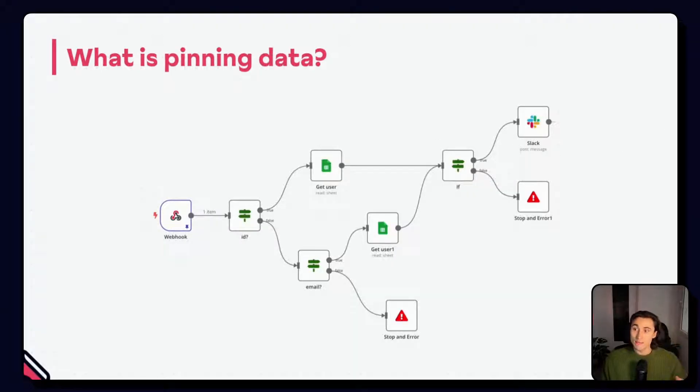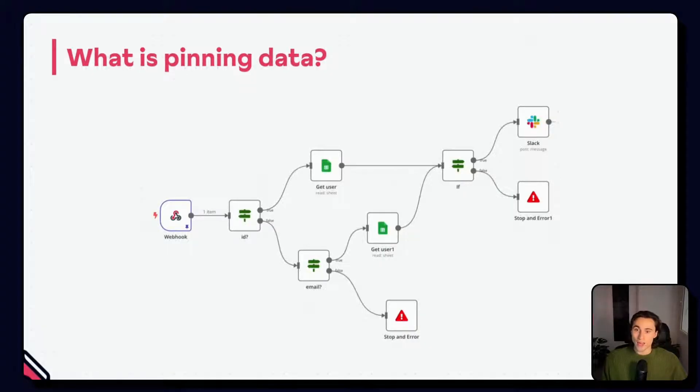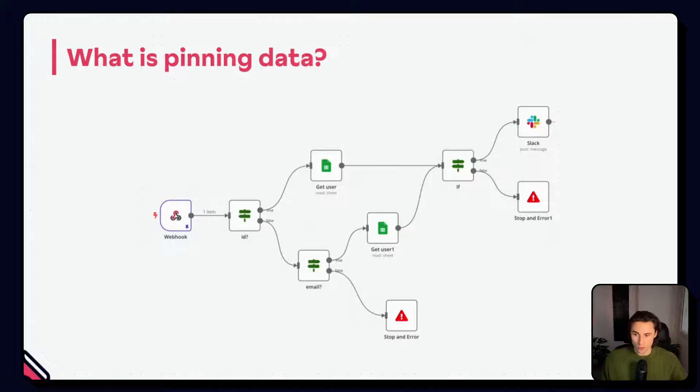You can keep one single set of pin data, and when the workflow is activated, it will just execute as normal.